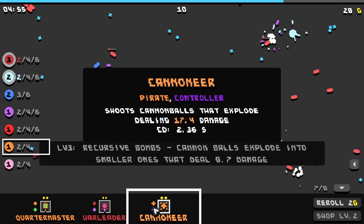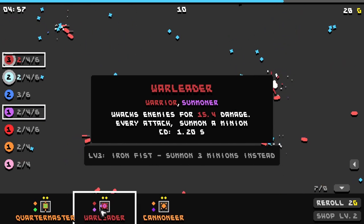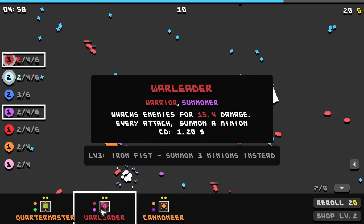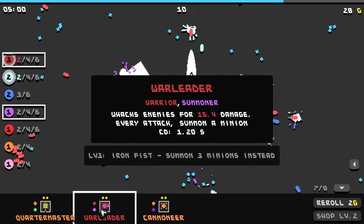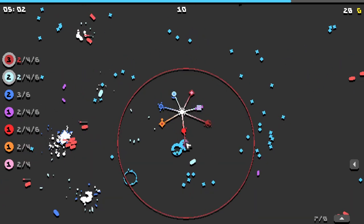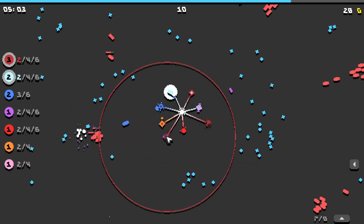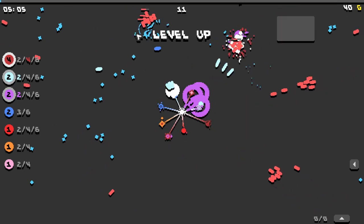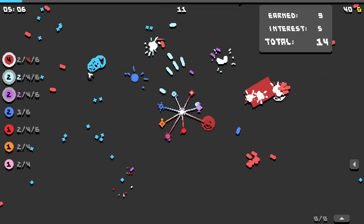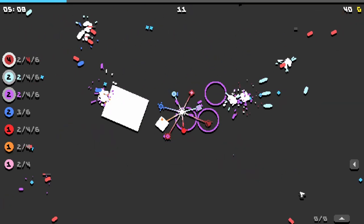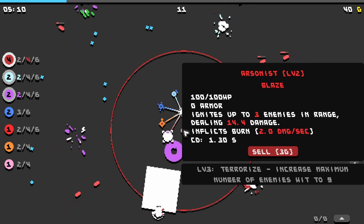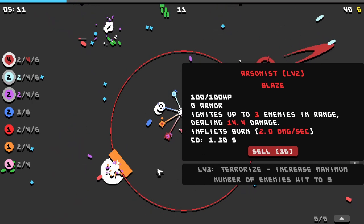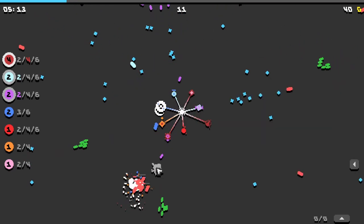Quartermaster, we could kinda double down on our pirate theme. Have a war leader. Attacks enemies for 15 damage every attack. Summon a minion. Oh, that sounds good. We've officially reached our limits to how many structures that we have. So we're gonna have to consider selling units.